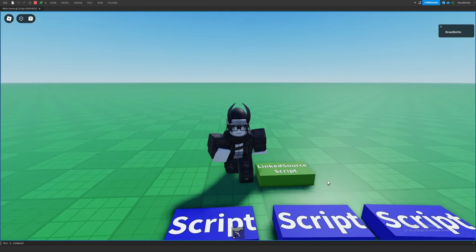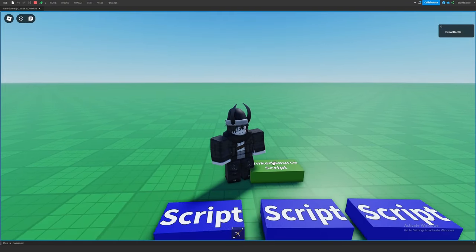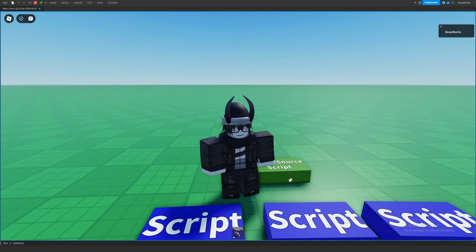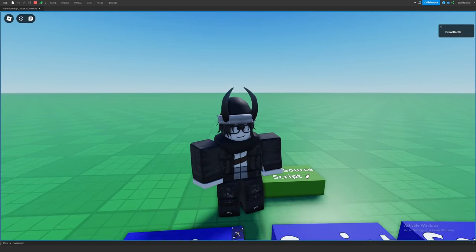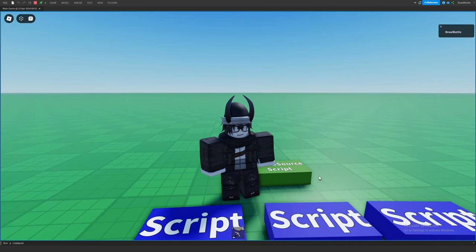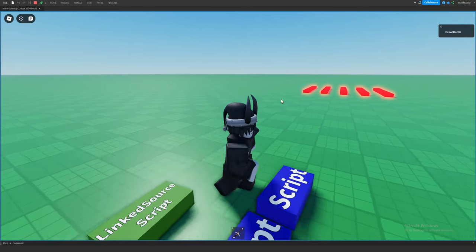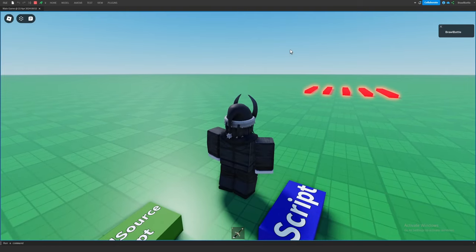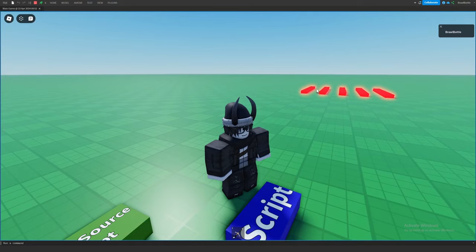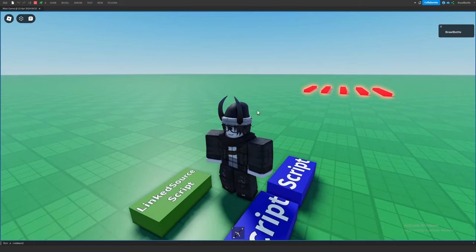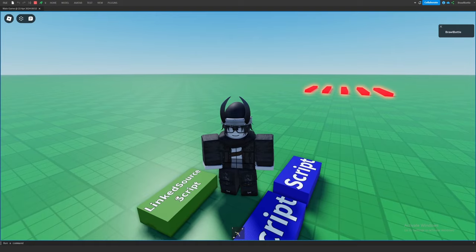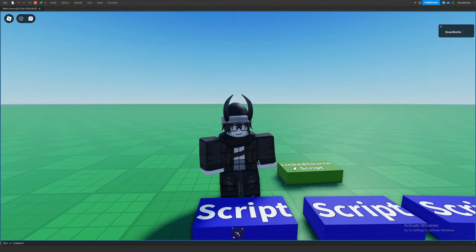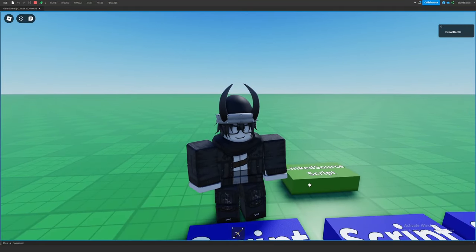This is very useful if you want to modify one script and have it reflected on multiple different scripts. It's also useful if you want the linked source script used in different places or even different games across Roblox — ones you own, or that other developers own. With the kill brick example, the linked source script would just be the kill brick script, and changing it once would reflect across all the kill bricks connected to it.